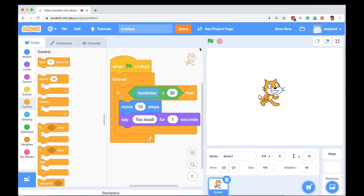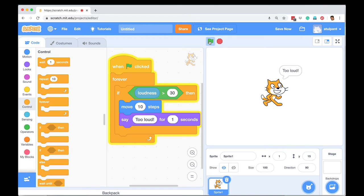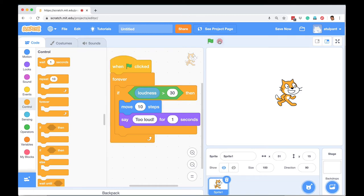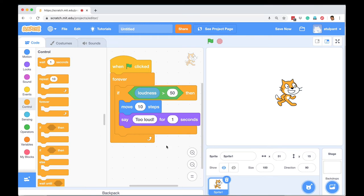Let's try the program. So whenever I clap, if the sound is greater than 30 on a scale of 1 to 100, then these commands get executed. I can change the value, let's say I can make it 50 and I can test it.